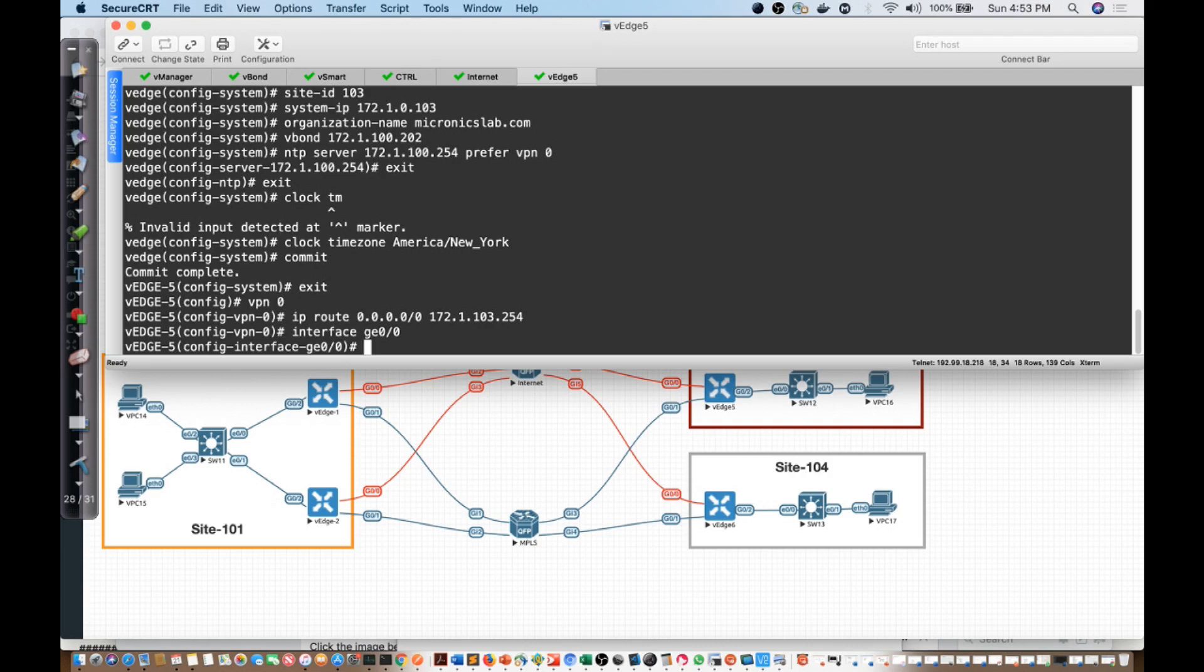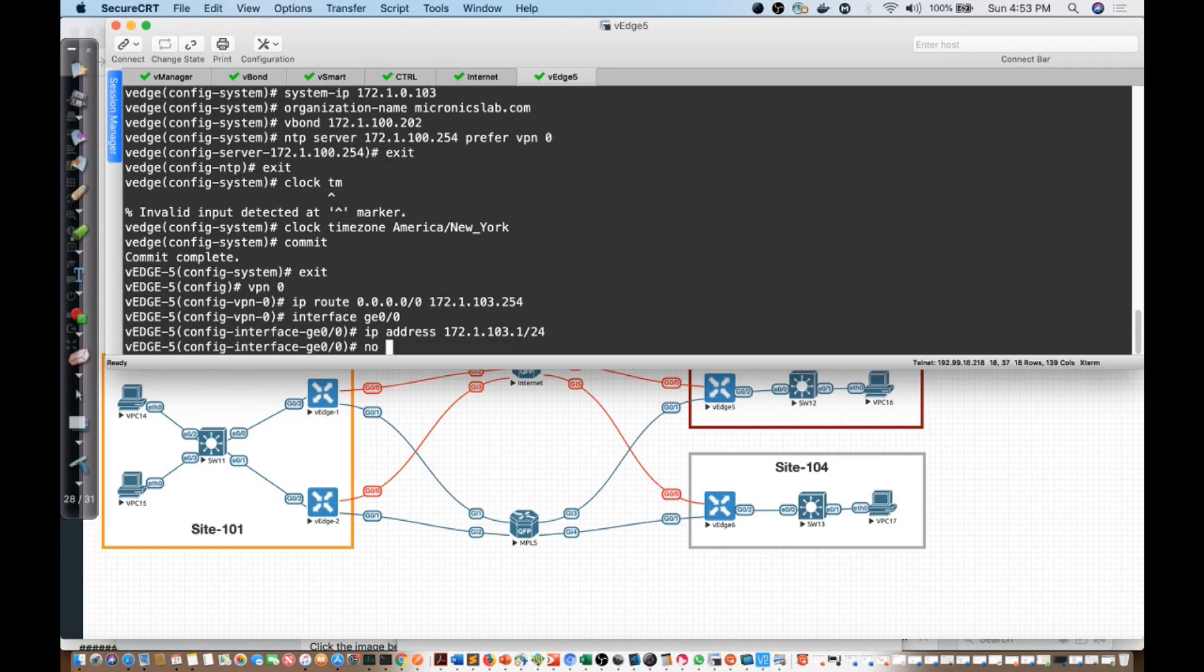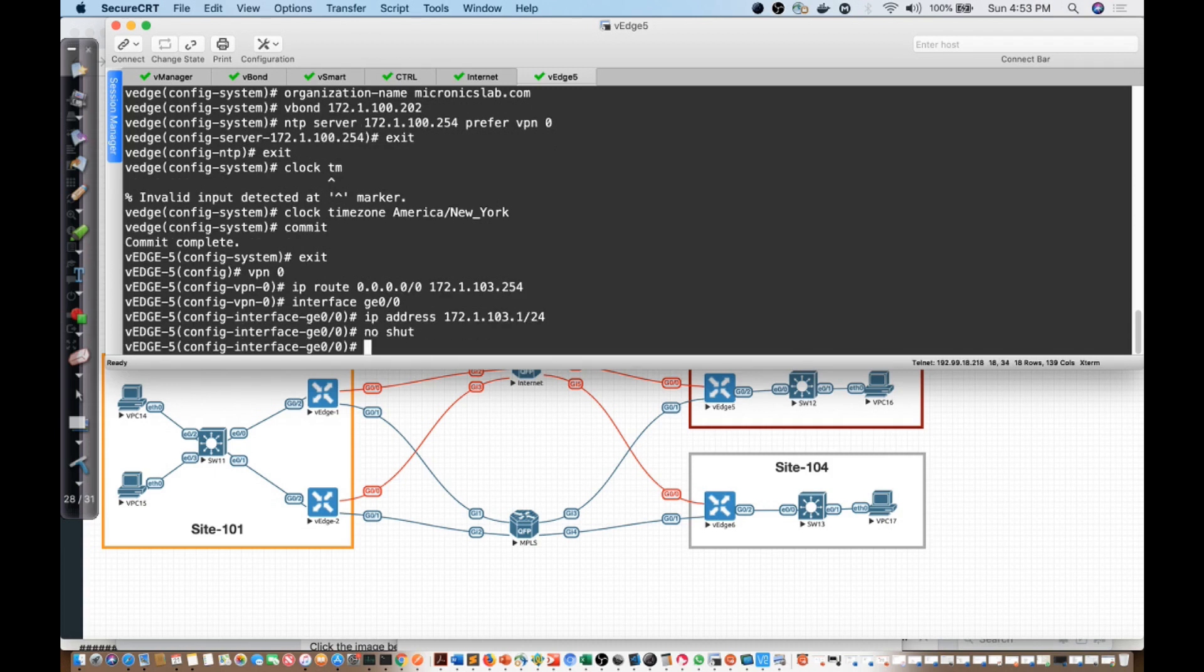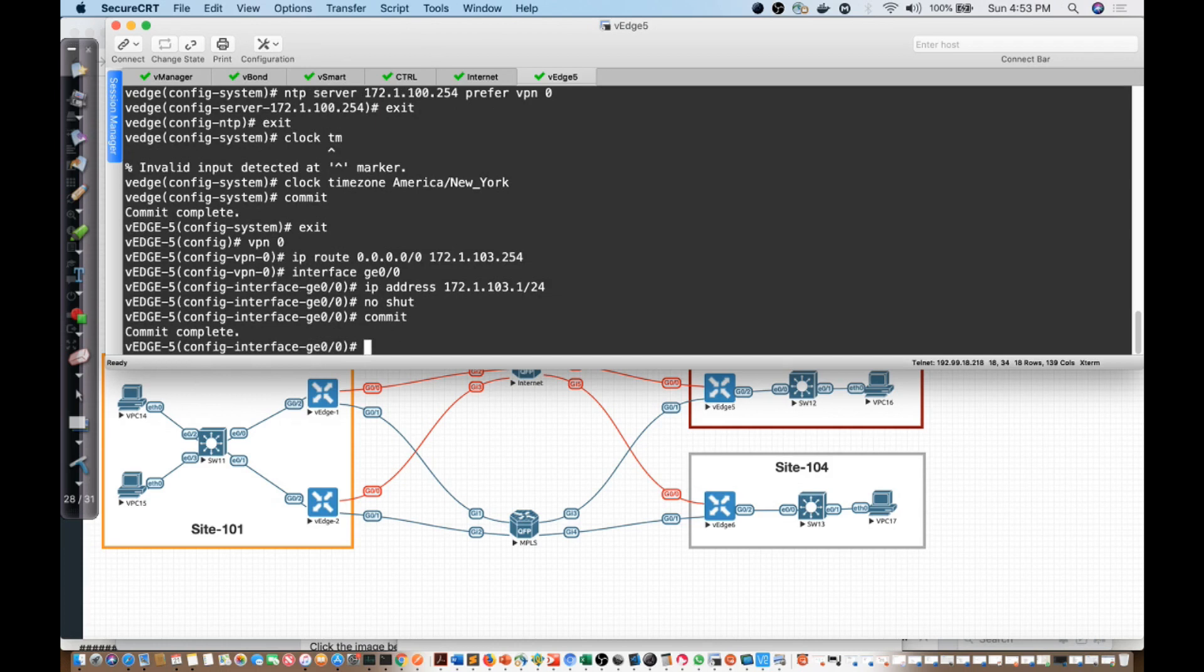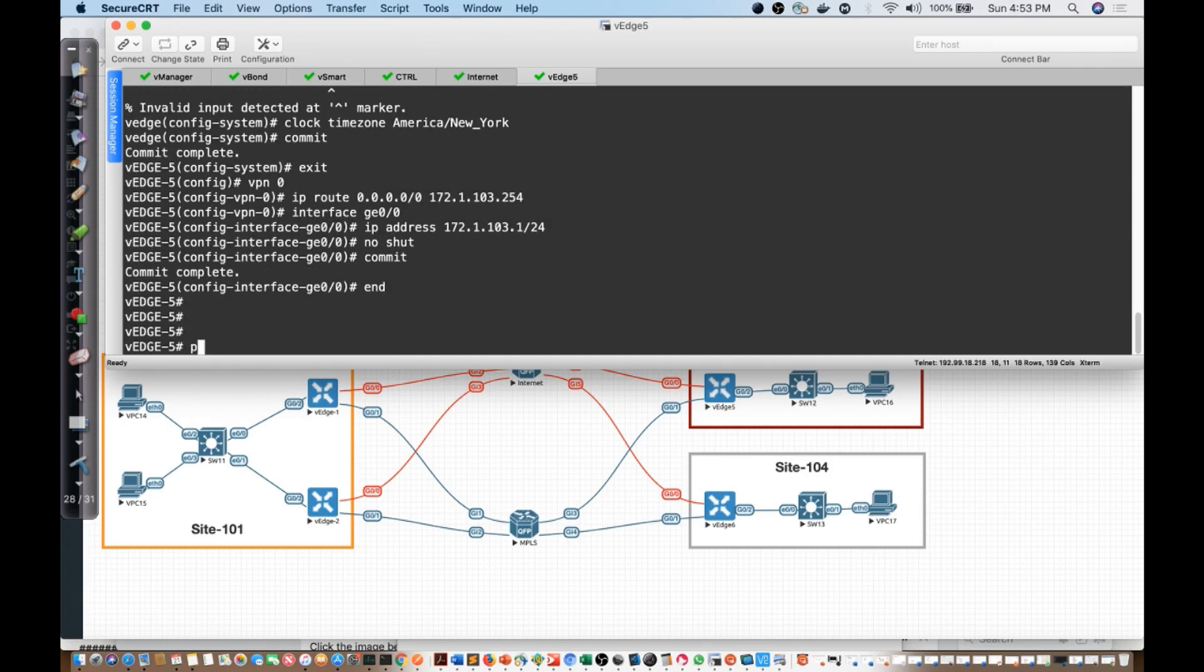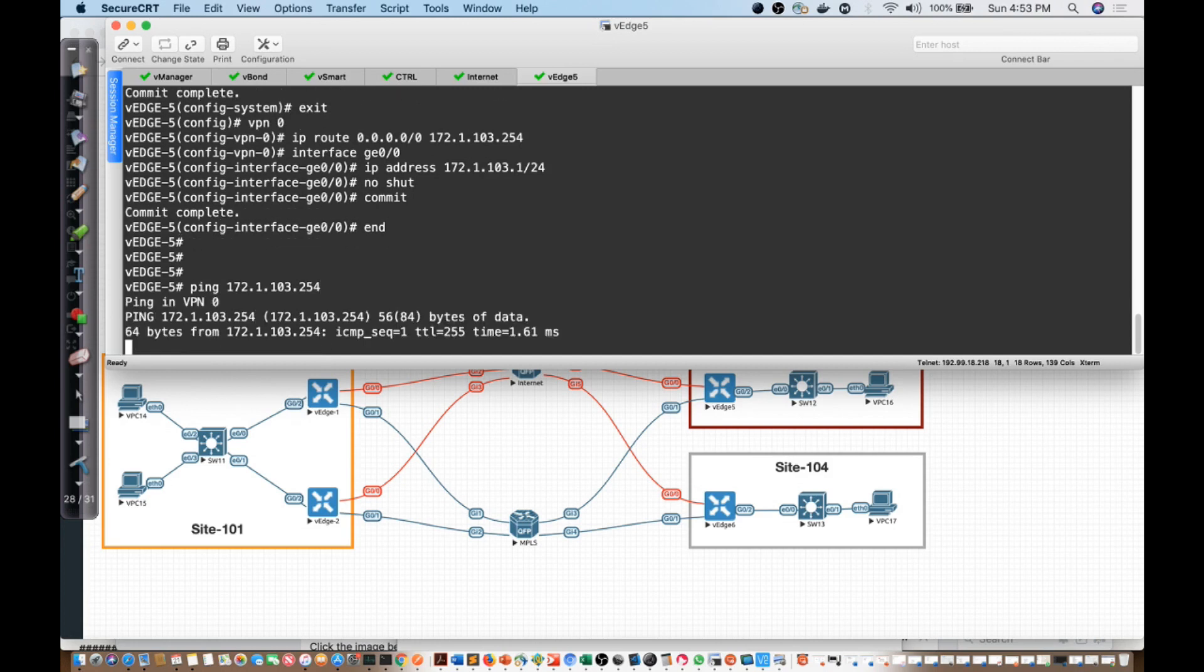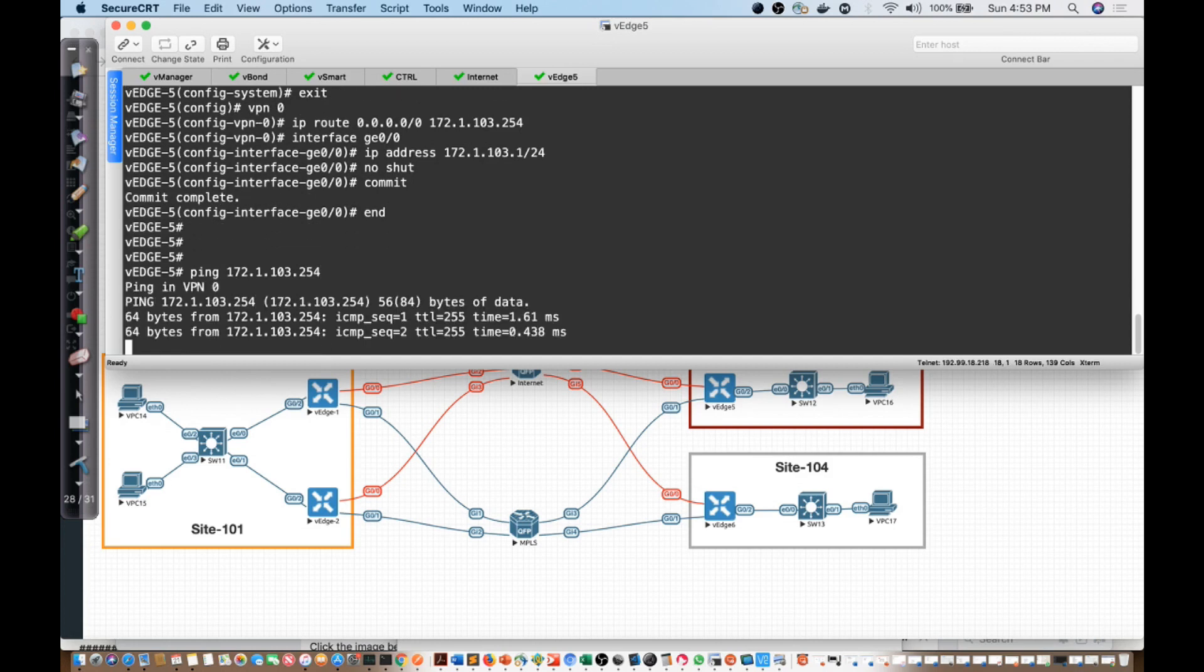I'll say IP address 172.1.103.1/24, we will no-shut the interface, and then I'm going to commit. Let's see if we can ping. I want to ping 172.1.103.254 to see if I can ping my gateway.